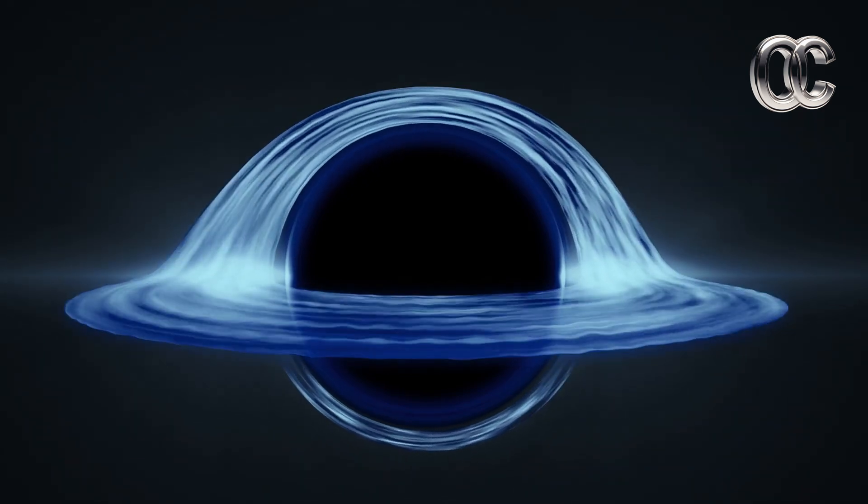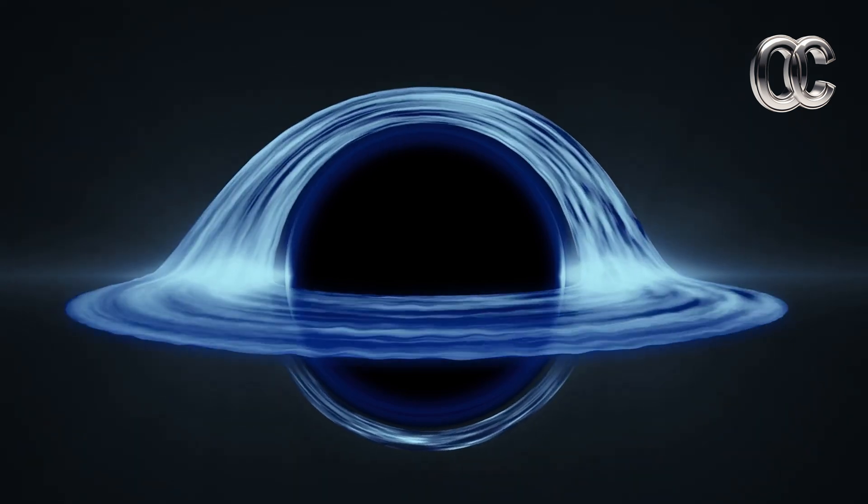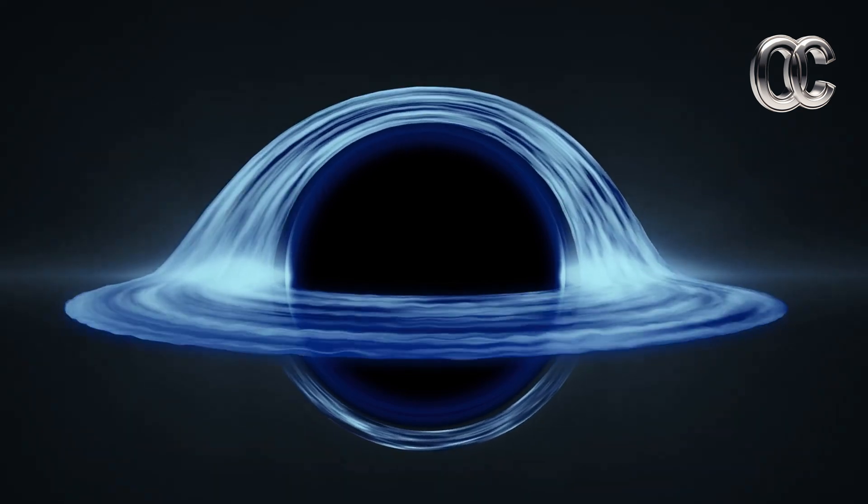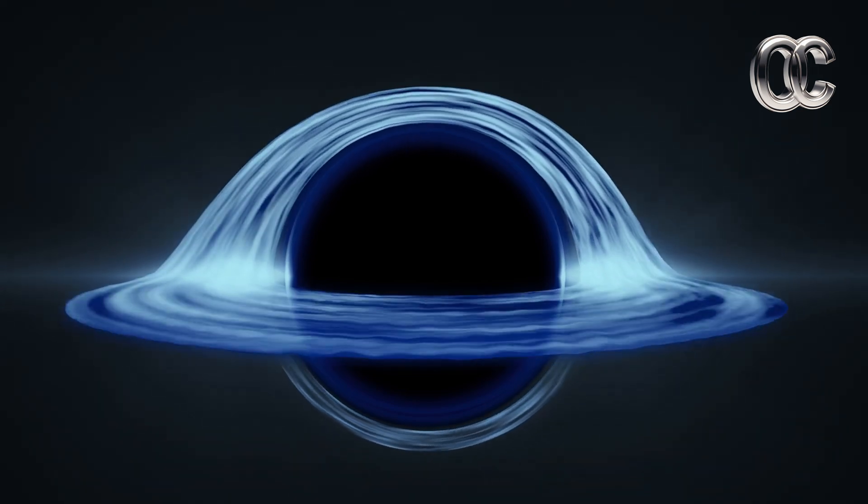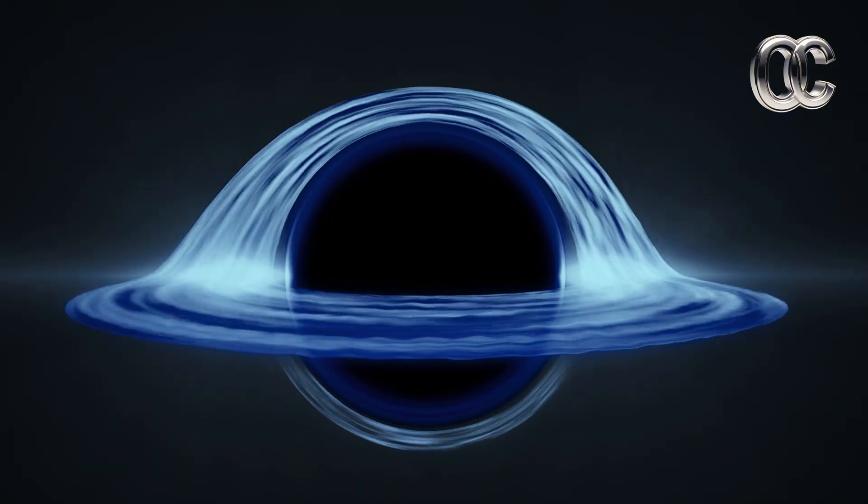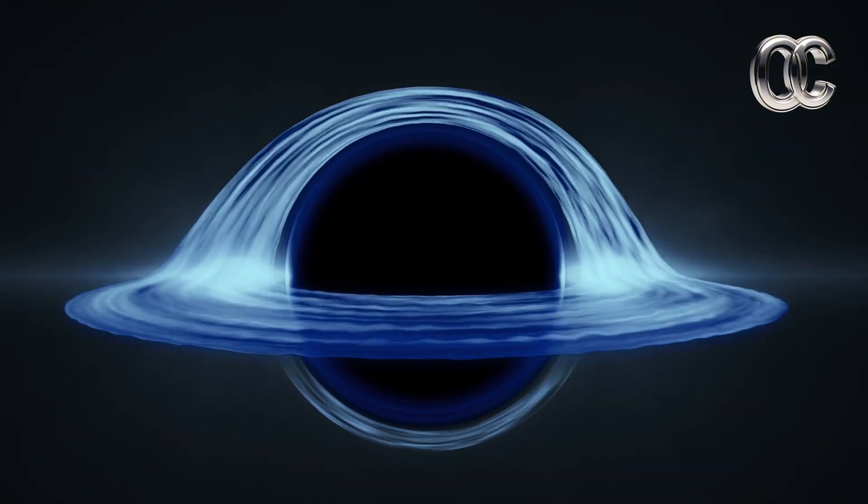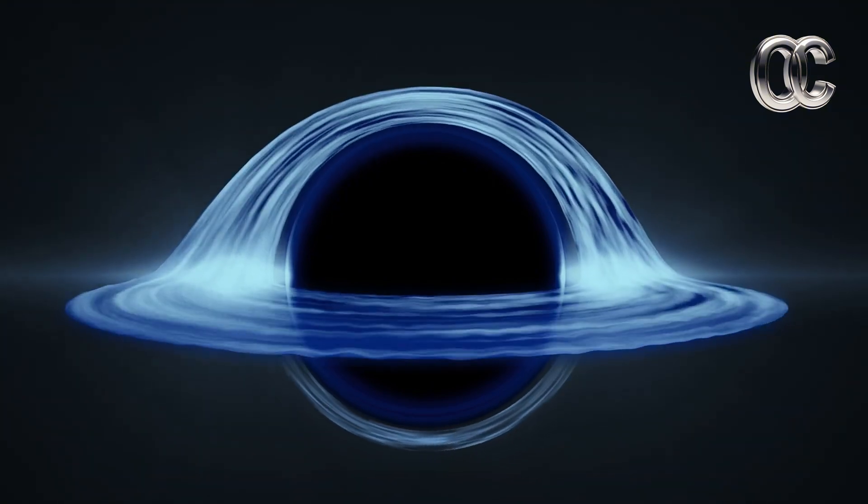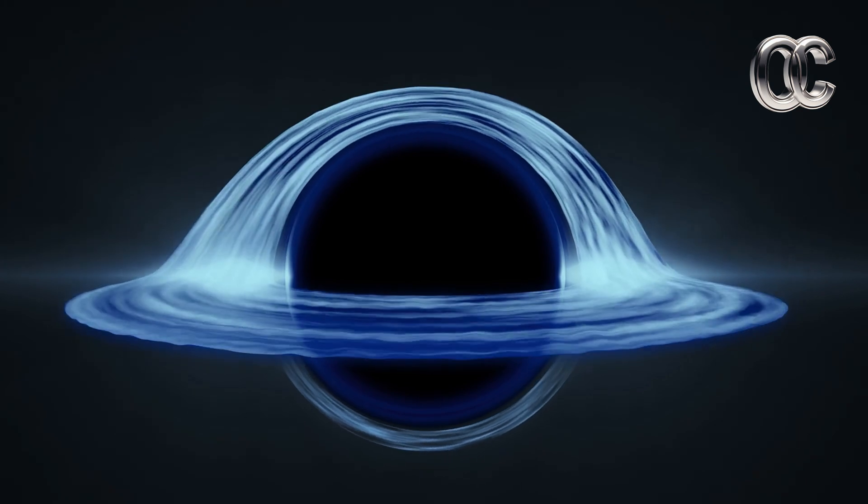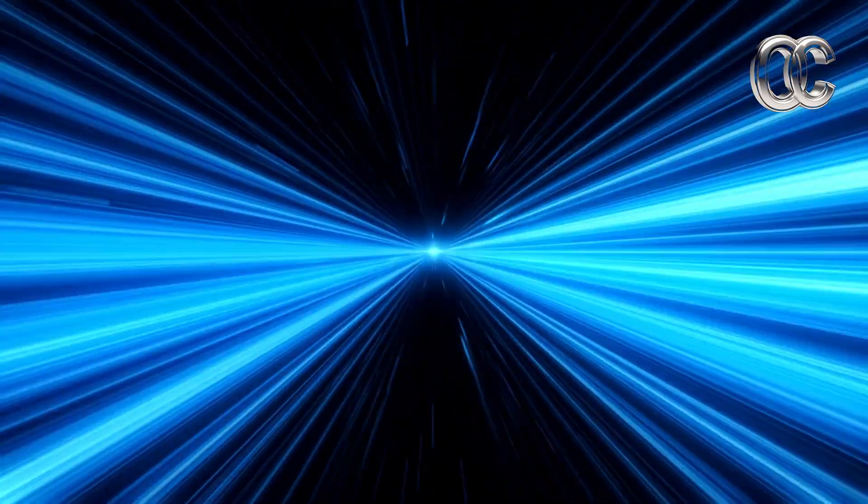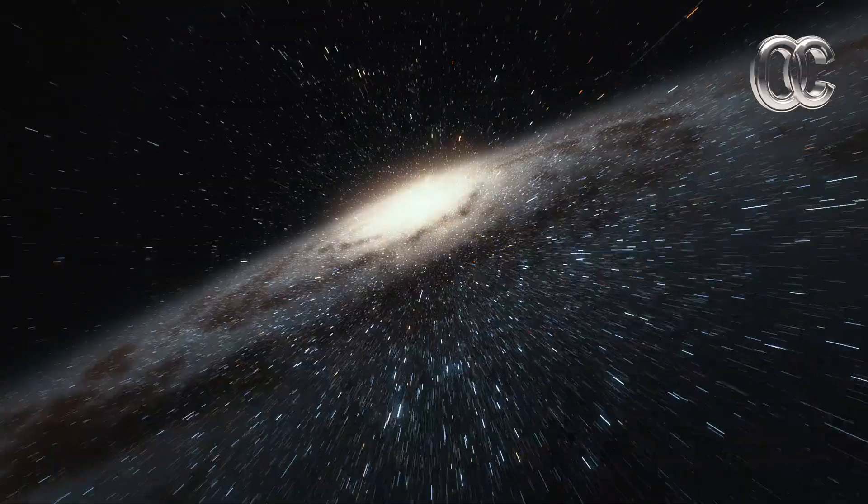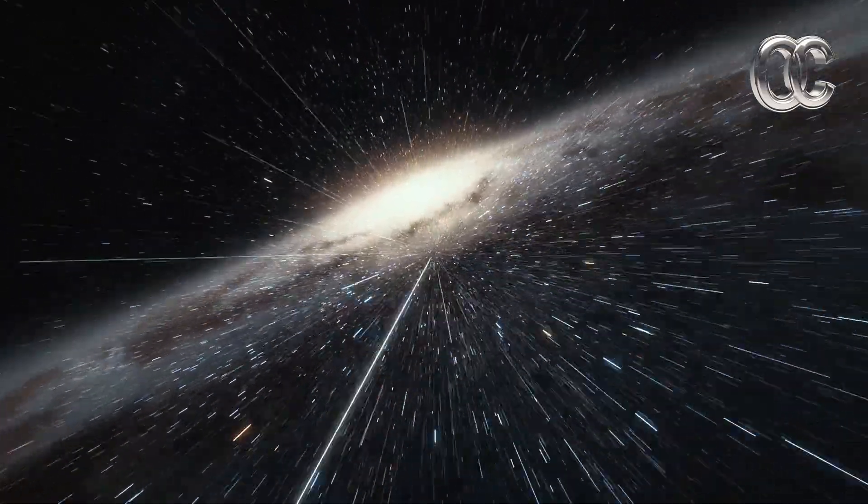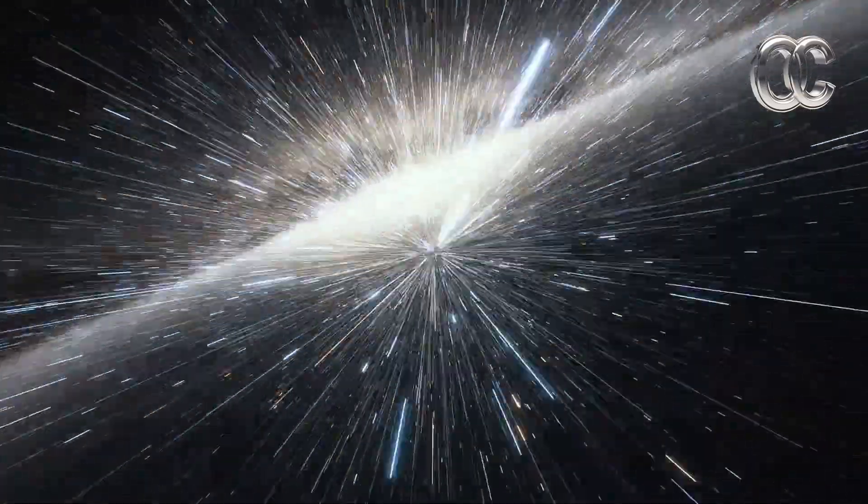The speed of light reminds us of the beauty and complexity of the universe. It connects us to the cosmos in profound ways, showing us not just where we are, but how far we've come in our understanding. As we continue to study and explore, light will guide us, both literally and metaphorically, toward new frontiers.